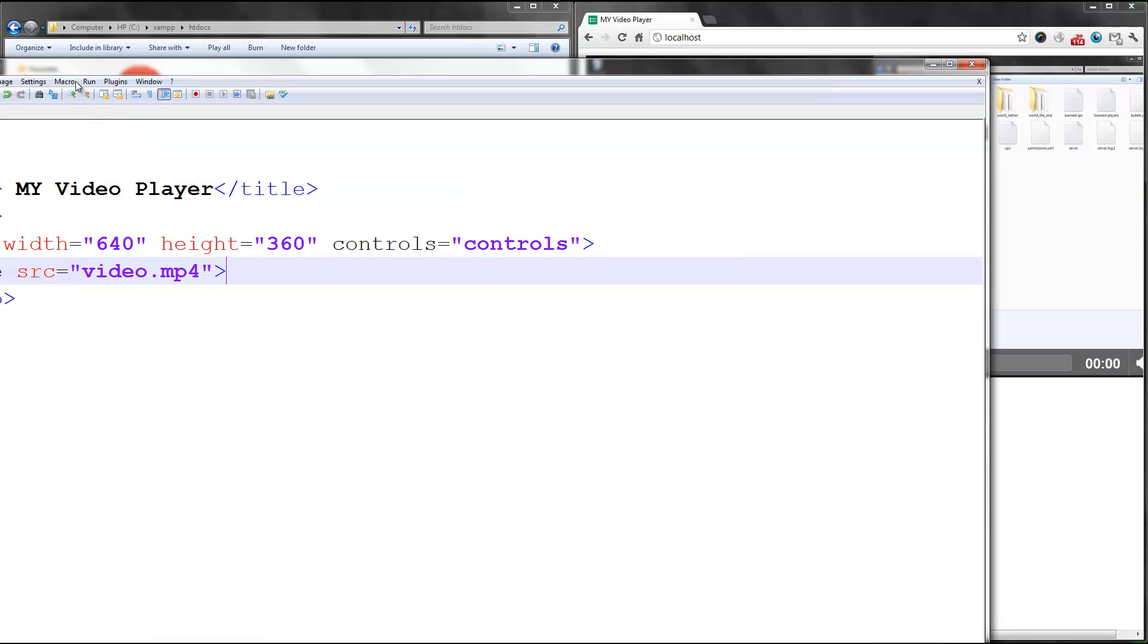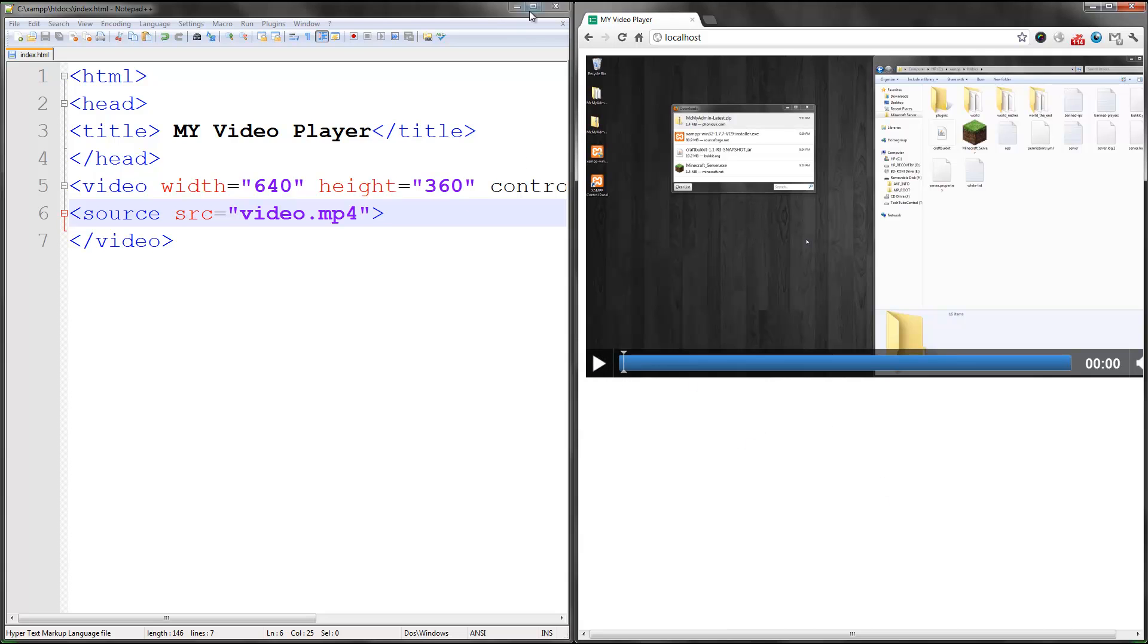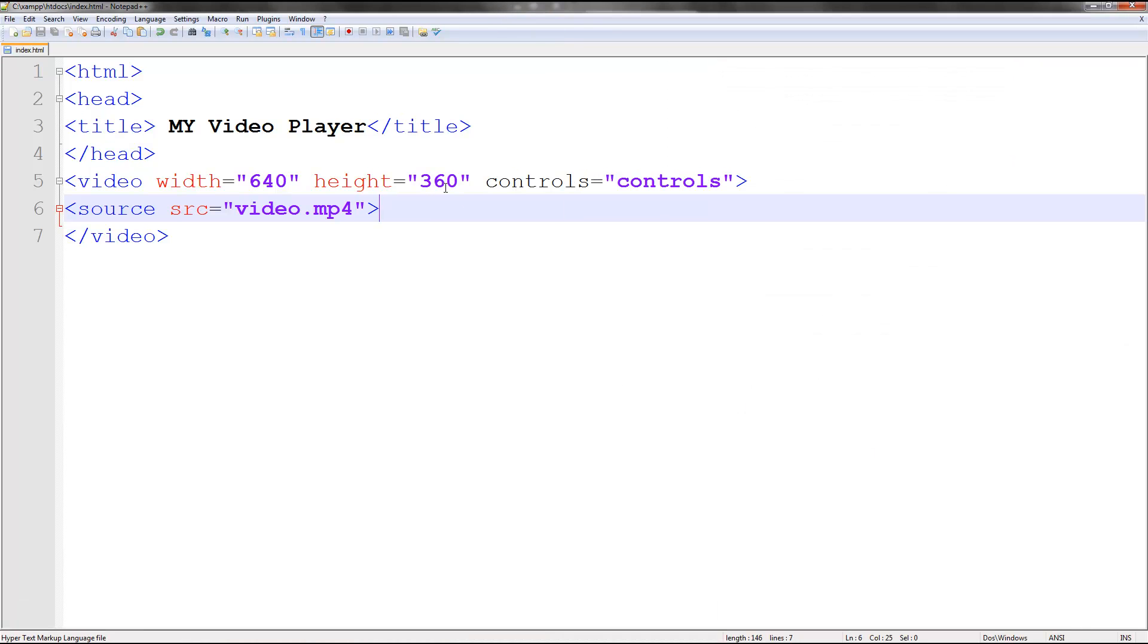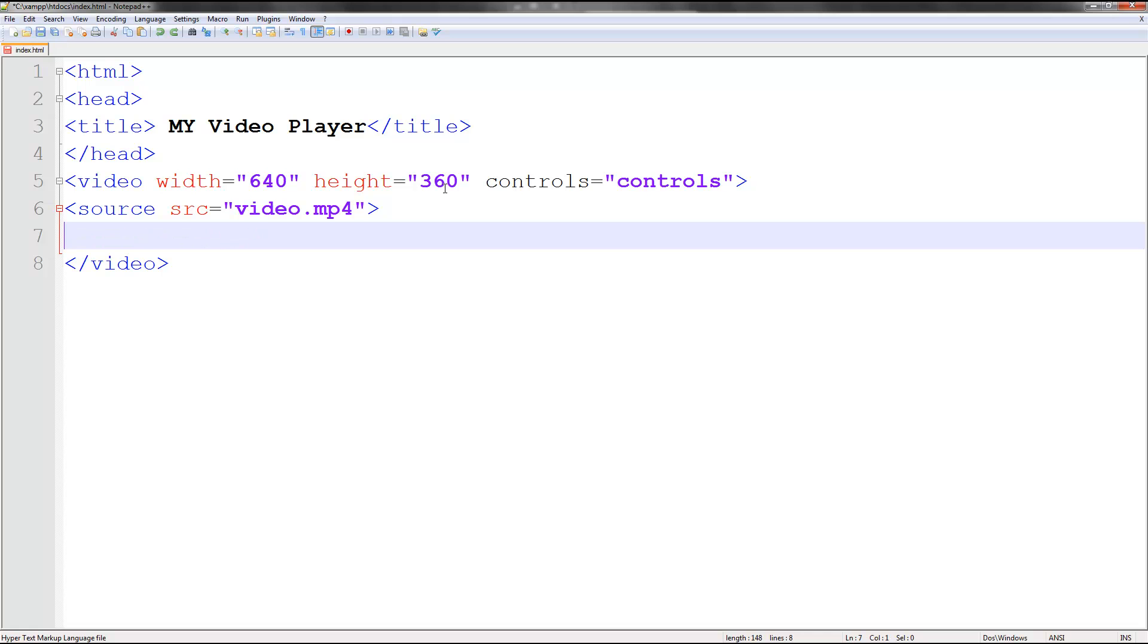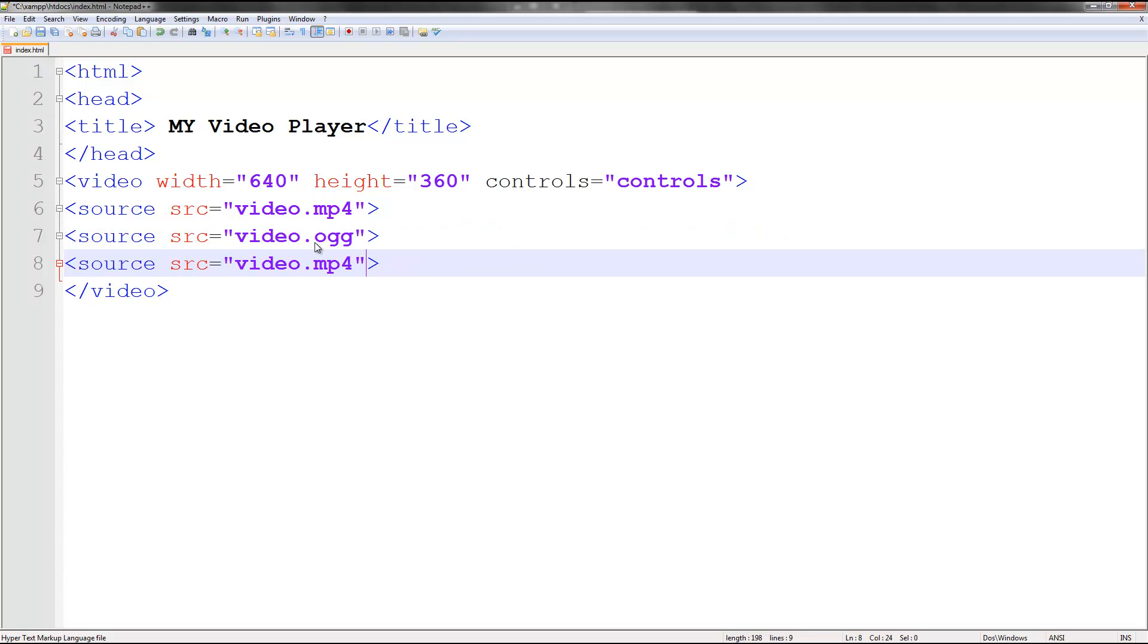And refresh. Save that. Refresh. You should still get a video that is playing. So we need to do this for ogg as well as webm because not all browsers will support it. Let's change this to .ogg and change this one to .webm.